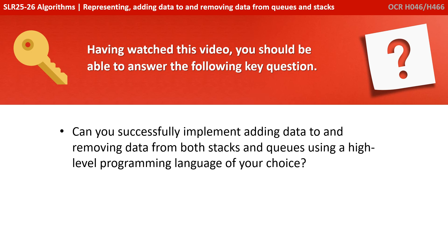Having watched this video, you should be able to answer the following key question. Can you successfully implement adding data to and remove data from both stacks and queues using a high-level programming language of your choice?